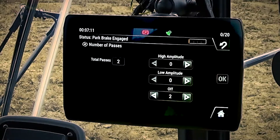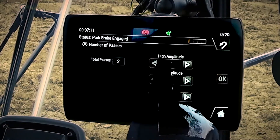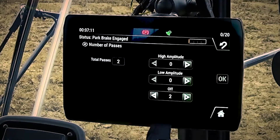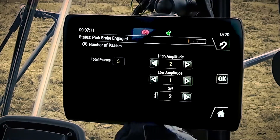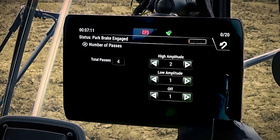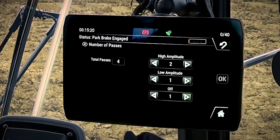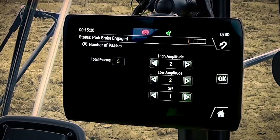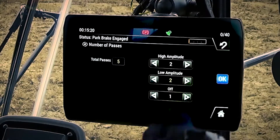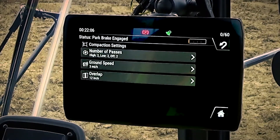The first input is the number of passes. We tell it the number of passes in high amplitude, low amplitude, and off. We need to make sure that it's an even number of passes that we're inputting because the system always does its maneuver on the back end. If I try to put an odd number of passes in — in this case, two high, two low, one off — and I hit okay, the system will automatically add one off or static pass.